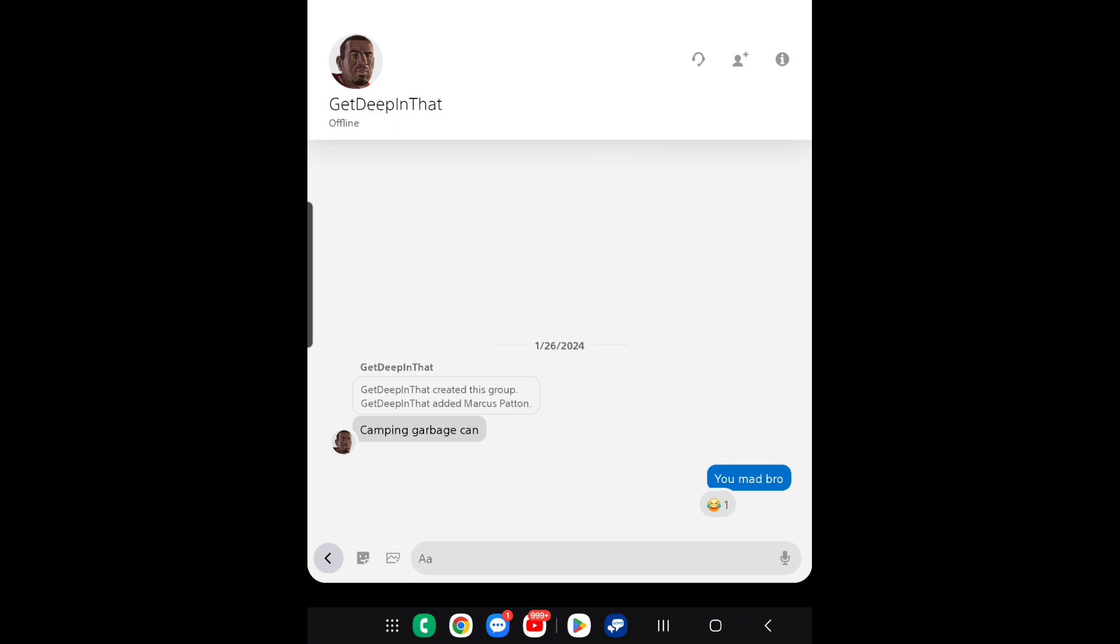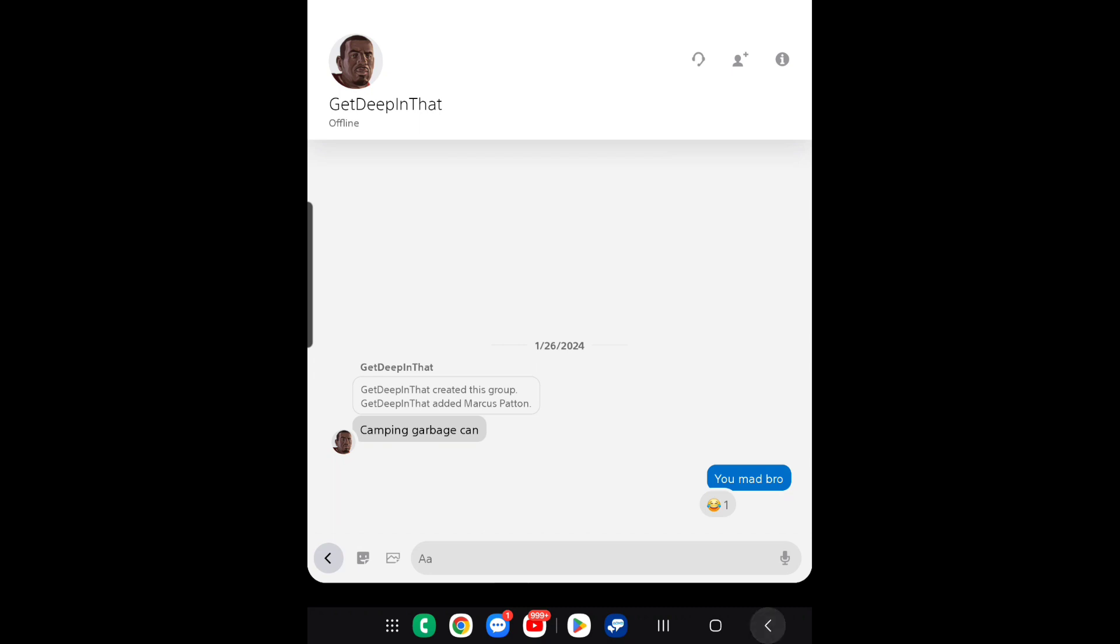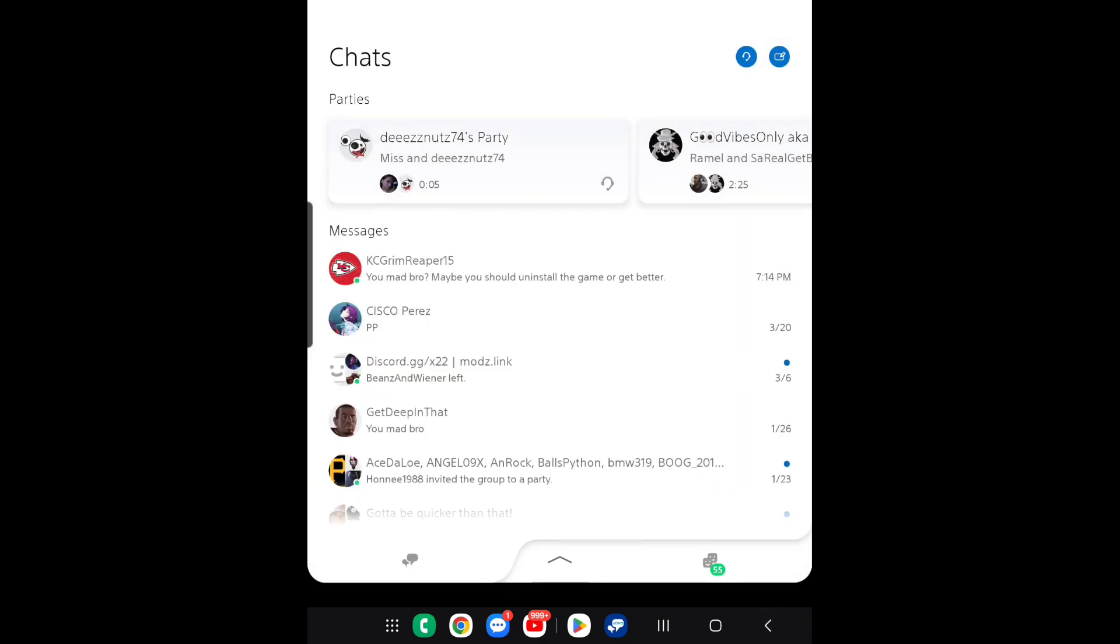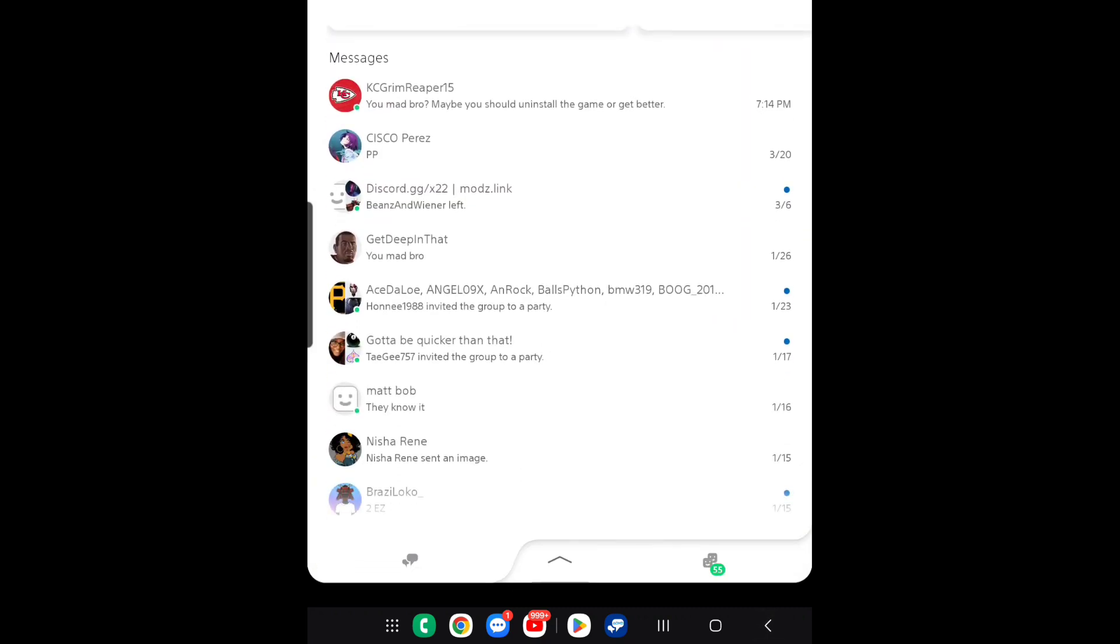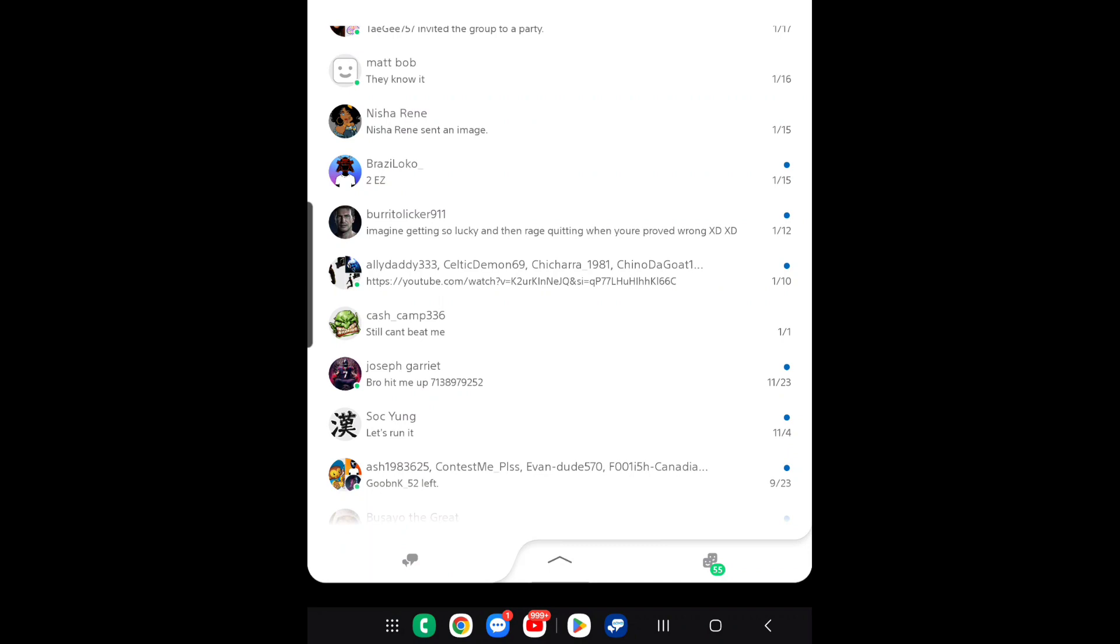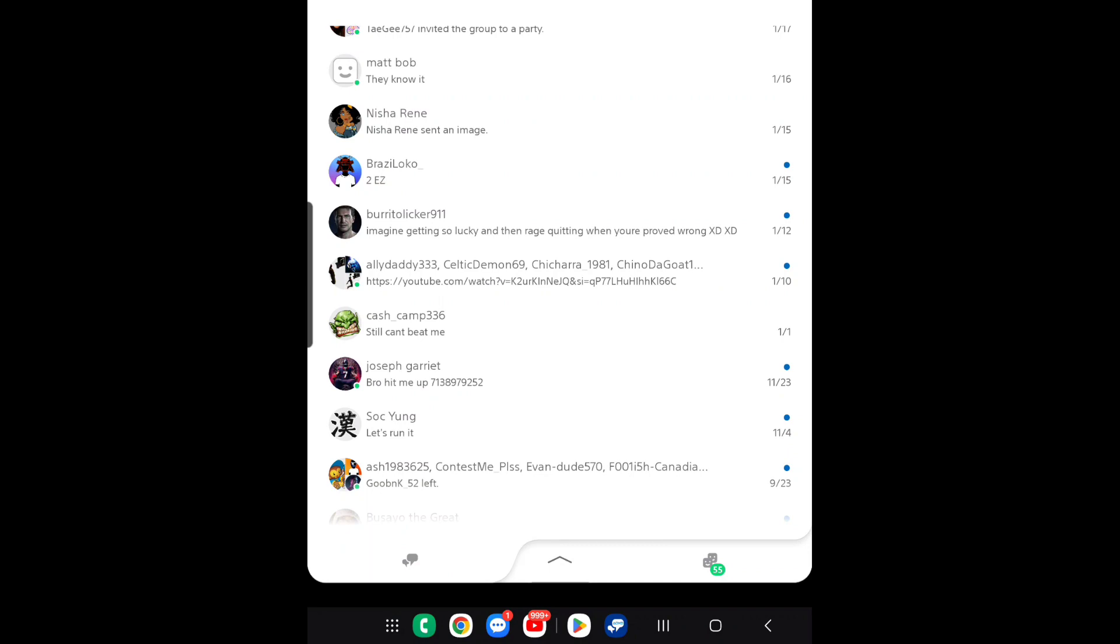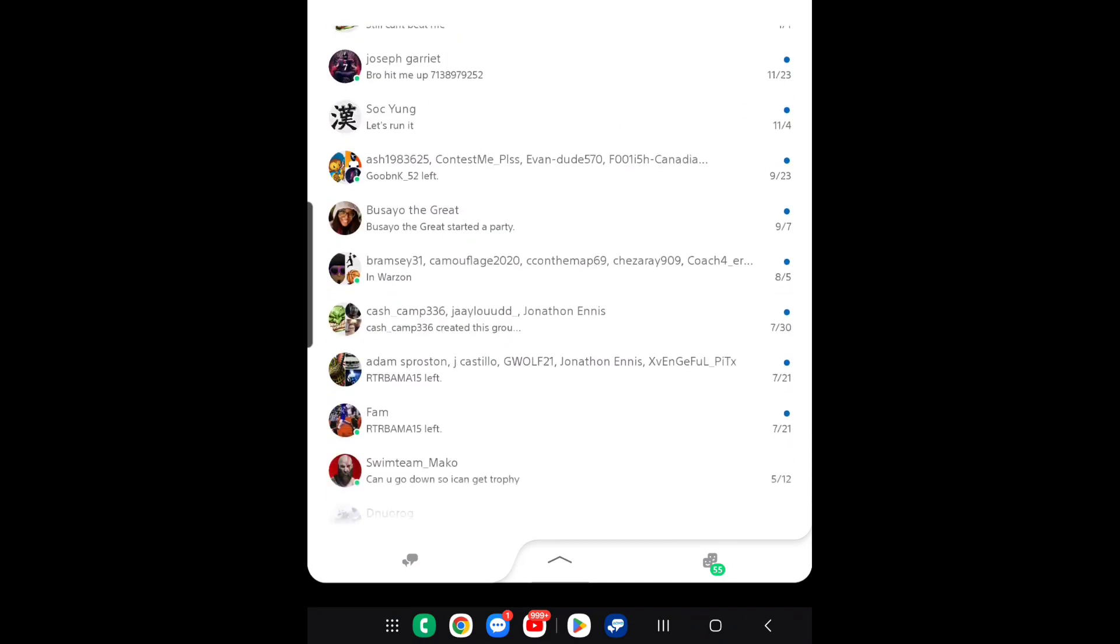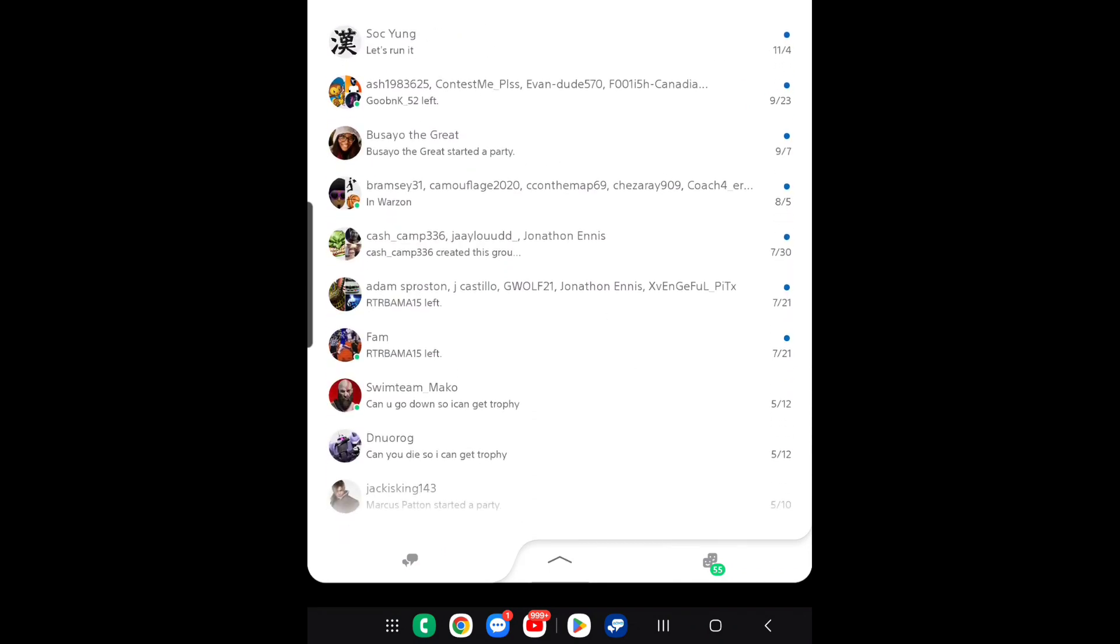And I wrote to him, 'you mad, bro?' I can't make this up. I cannot make this up. You know, I just want to show y'all that.